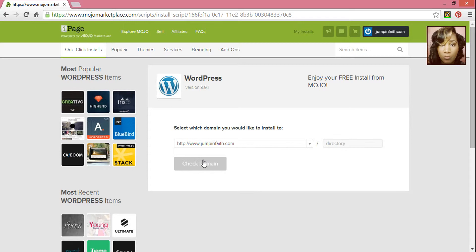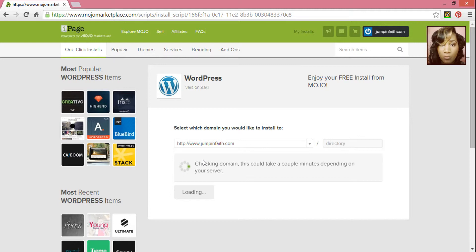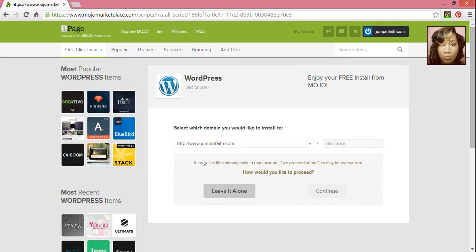Click on Check Domain. And don't worry about this message, you can just go ahead and click Continue.